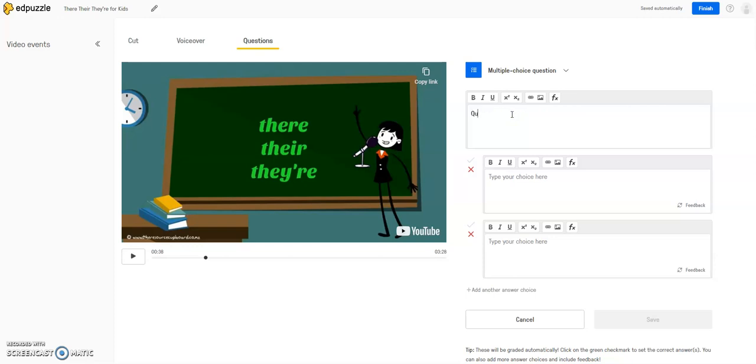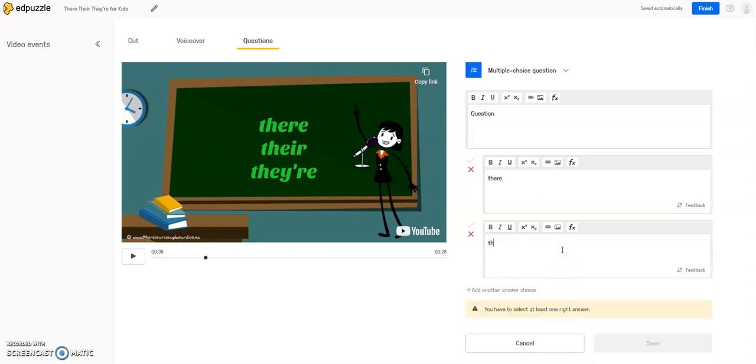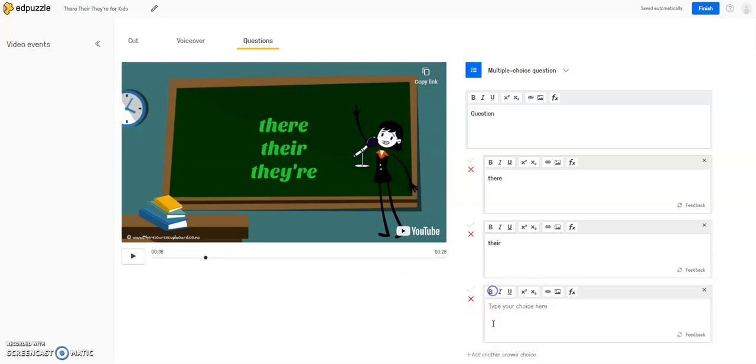So if it's a multiple choice question, you can just type in, again, whatever your question is, and then you can type in your answer choices. So let's say I had maybe put a sentence in the question box indicating, and they need to tell me which of these there's is appropriate for the sentence. And I could add another option over here.